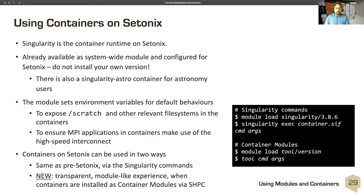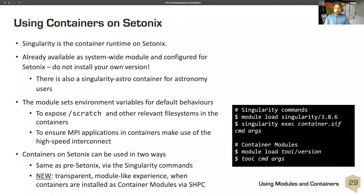Containers on Cetonics: like pre-Cetonics systems, we have provided a Singularity module. Singularity is the container runtime on Cetonics and it's been configured to work with Cetonics properly — please do not install your own version expecting it to work like the one provided by Palsy staff. We also have a Singularity Astro container specifically for the Astro community with some small changes. The modules are set up to expose the scratch file system and other relevant file systems to the container, and to ensure MPI applications inside containers make use of the high-speed interconnect on the actual Cetonics system.